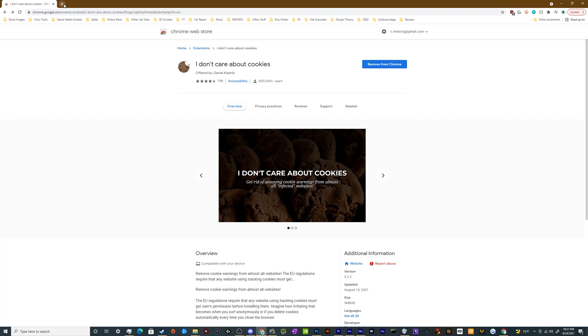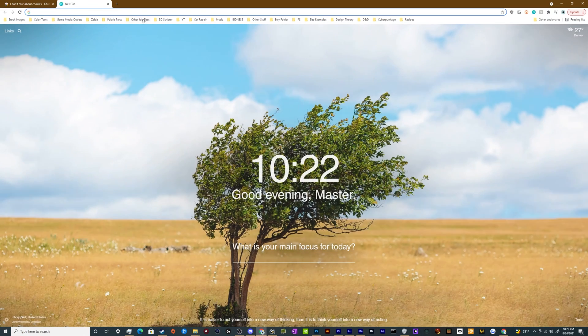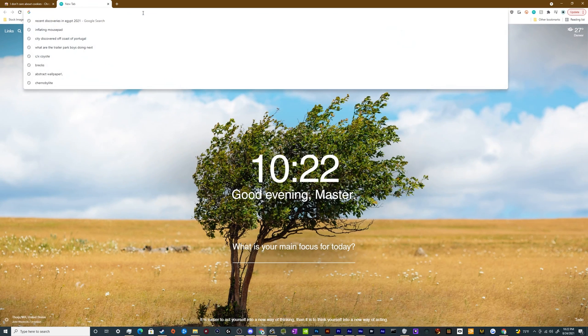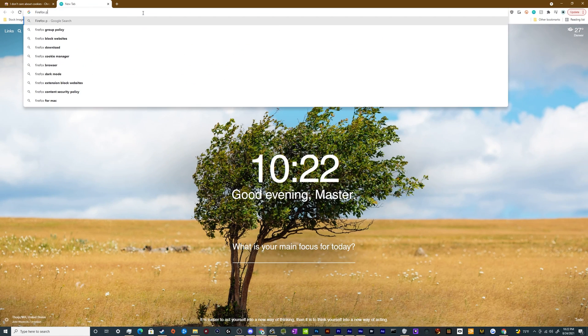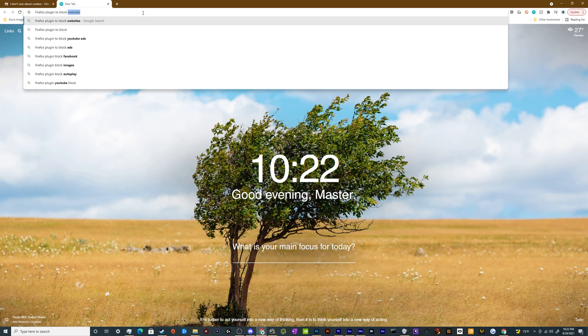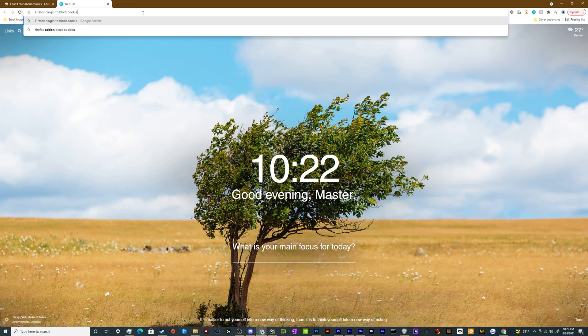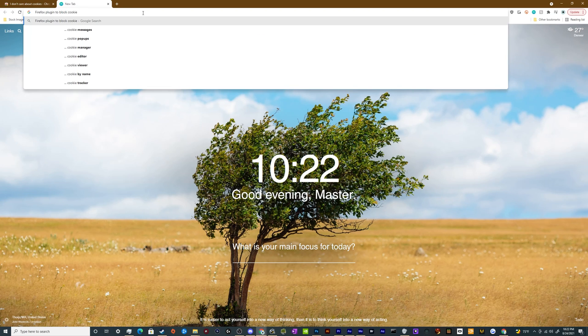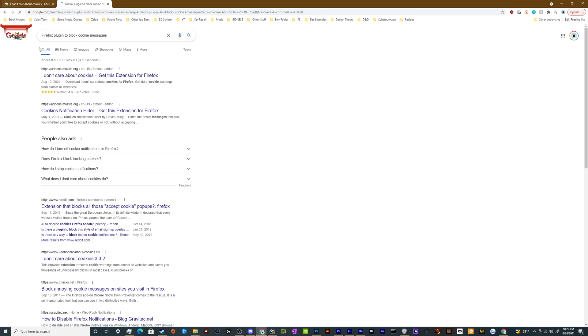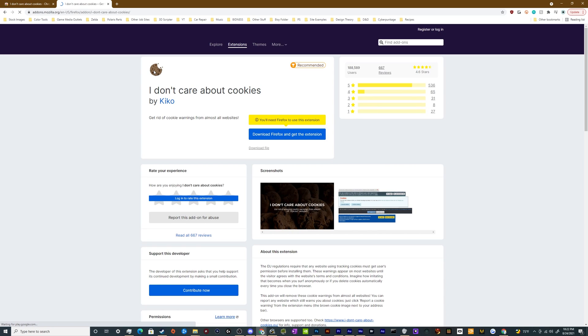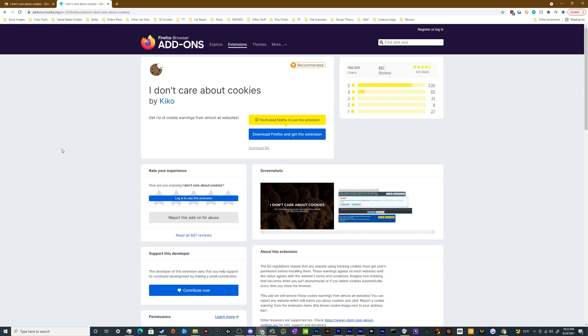There's actually some for Firefox as well. If you want to get a Firefox plugin to block cookie messages, there's the same one, 'I don't care about cookies' for Firefox. And I would probably guess if you looked it up for Opera or whatever other browser, there's probably some plugin or add-on that you can get that'll also block those messages. I will actually put both of these links in the video description.